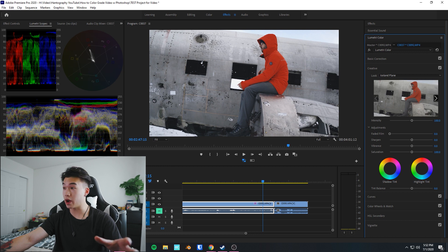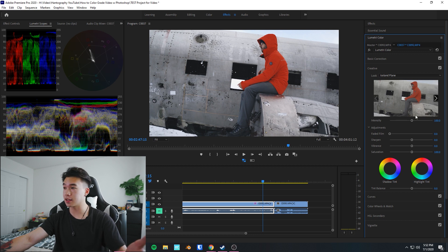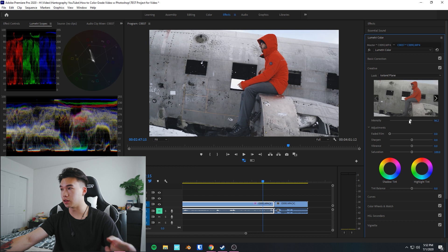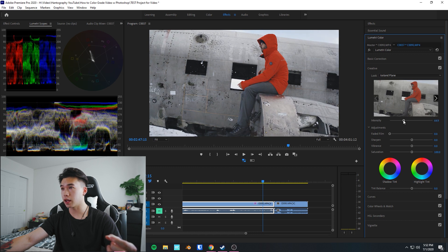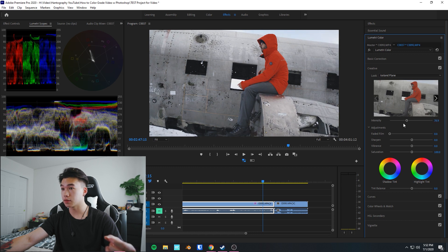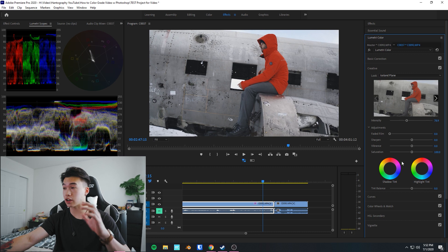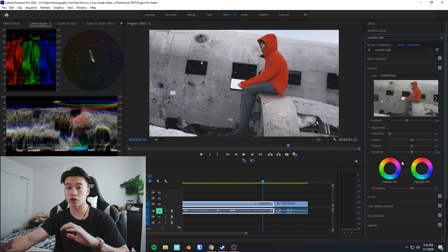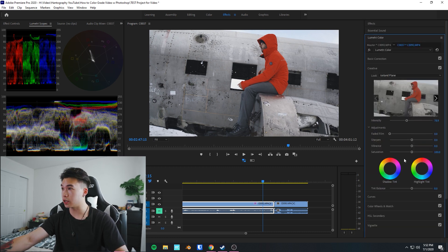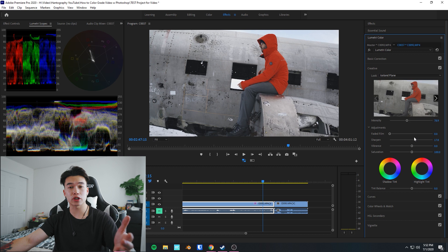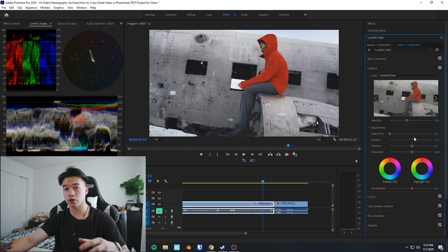Sometimes it might look a little funky or too extra, and if that's the case you can go over here, change the intensity of the LUT. Turn that down a little bit. And then you can actually use Lumetri Color to make some final adjustments and tweaks. I would actually sharpen in here since you can't sharpen in Photoshop.